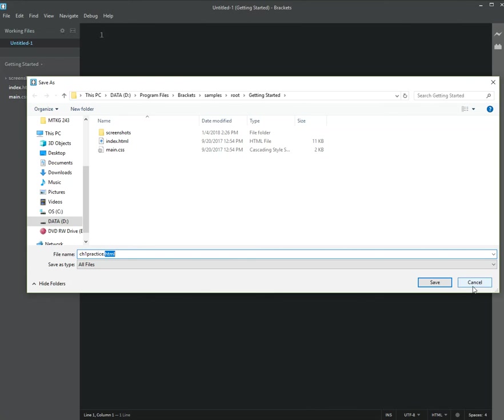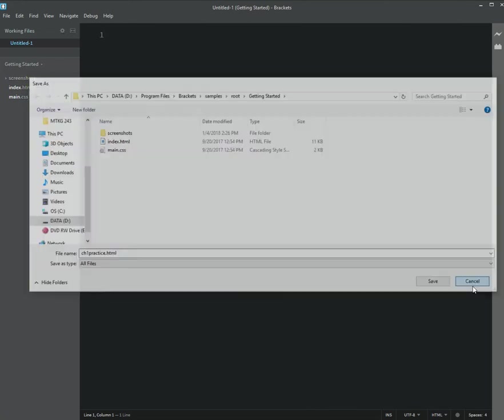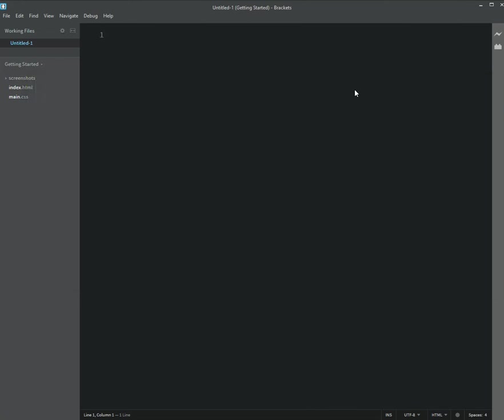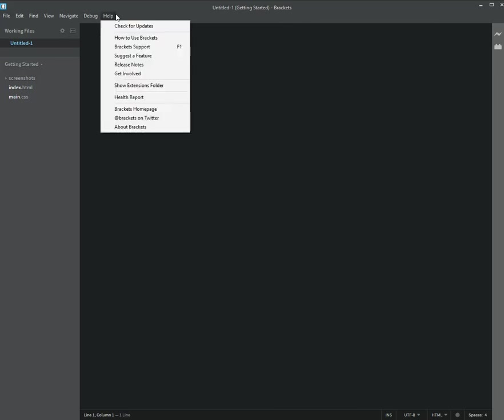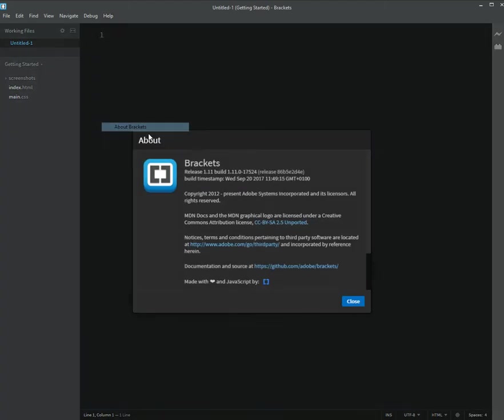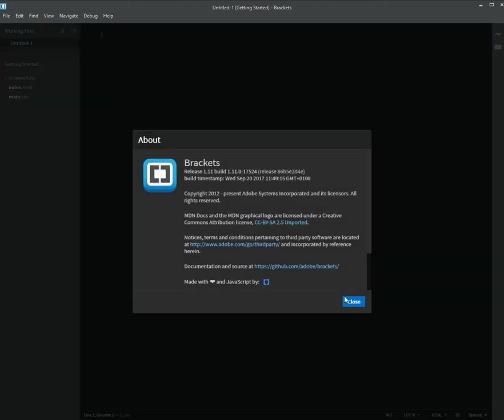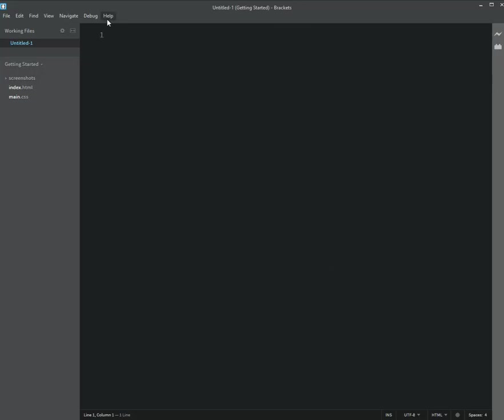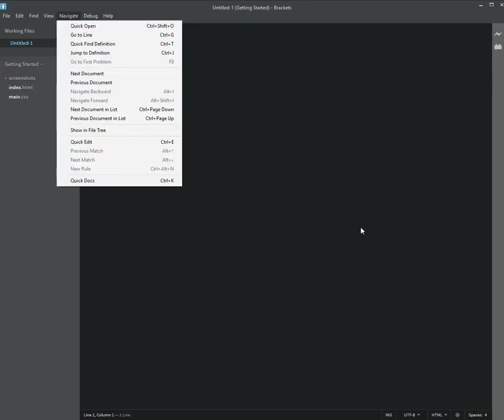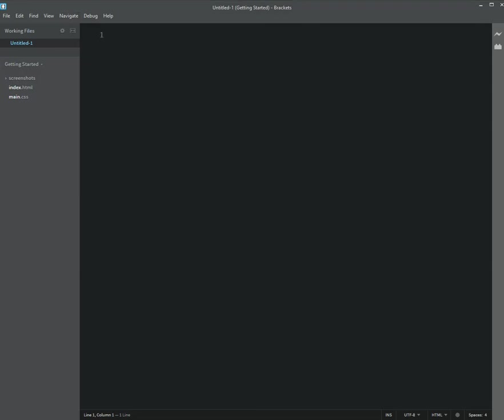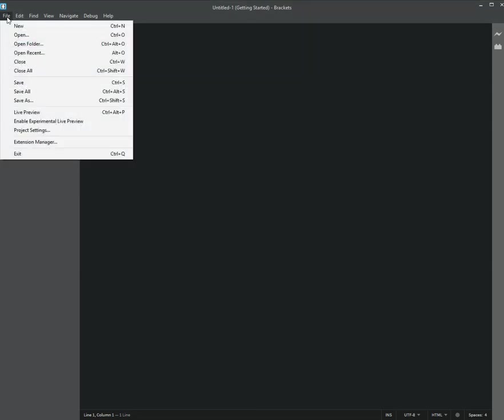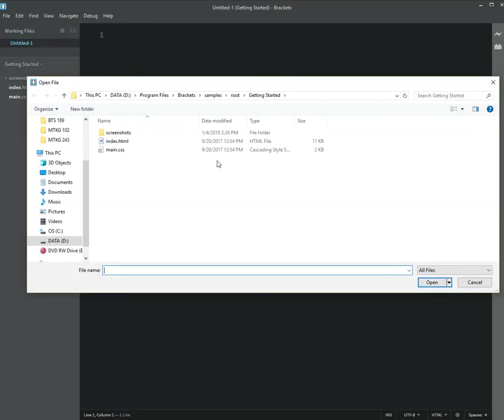Okay, so that is the first video getting set up in brackets. And one last thing that I want to show you, I want to open that page that I had already closed. I'm going to go to File, Open.